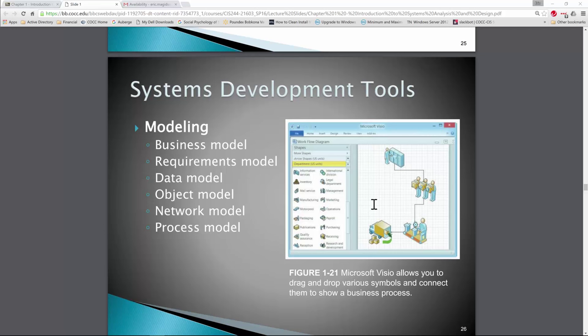The network model used to be strictly a local area network model, with access inside the network via a desktop or laptop. Today, the network model includes information disseminated through the web — available both publicly and privately — and may mean disseminating information to a web-based dashboard that automatically changes format depending on whether you're on your phone, tablet, laptop, or desktop.